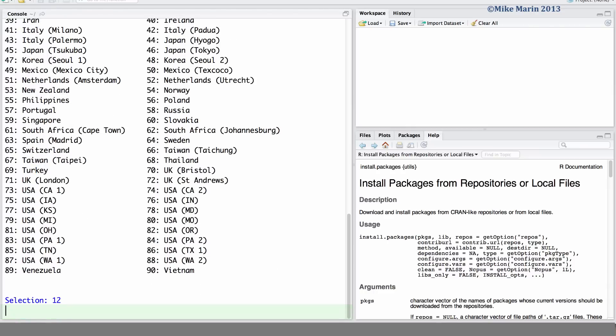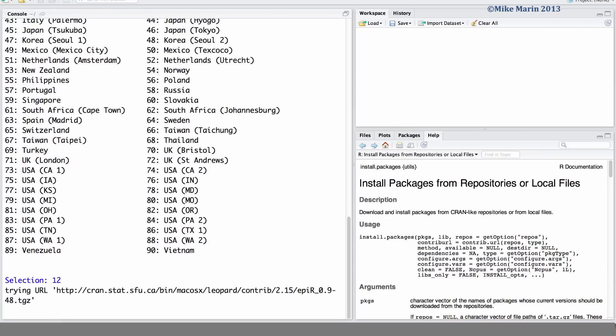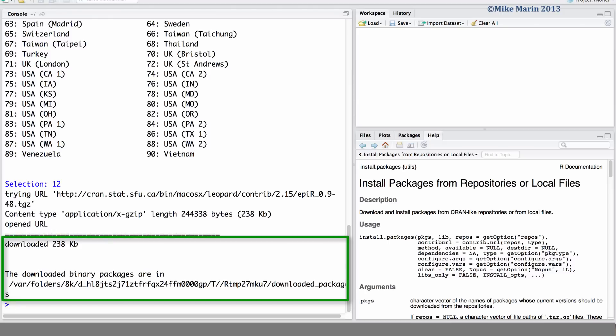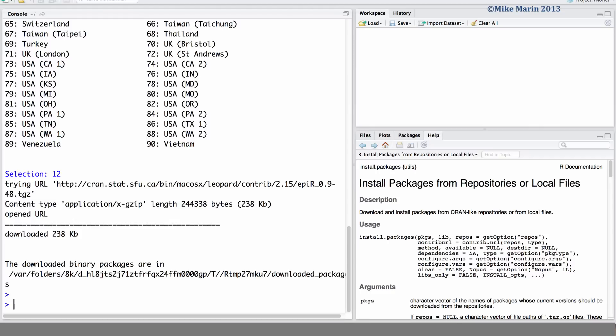Once we enter this, we can see R has now installed this package for us. If you don't know the name of the package you'd like to install, you can leave the package name blank in this command and R will return to you a menu of all packages available.